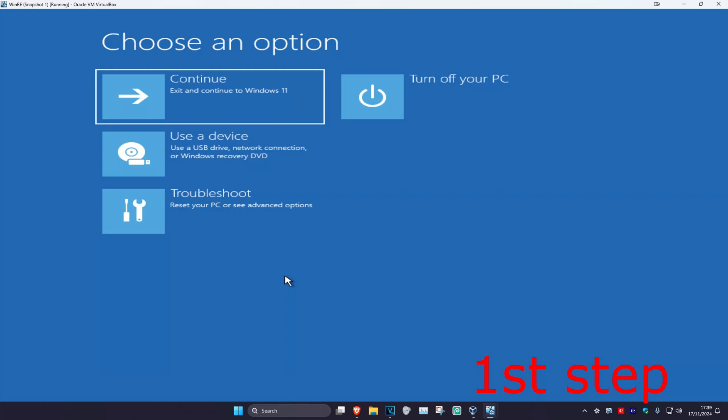For the first step you're going to get into this screen. To get here, turn off your computer from the power button and then turn it back on again. As it's turning on, quickly turn it off again and then turn it back on again. Repeat this three times and it will take you into this screen.